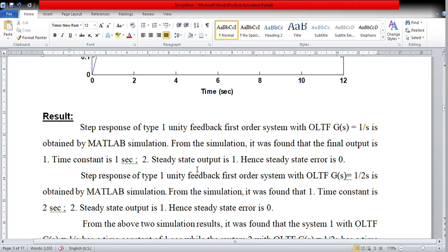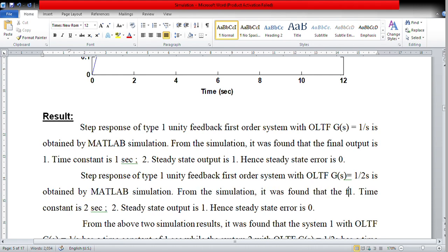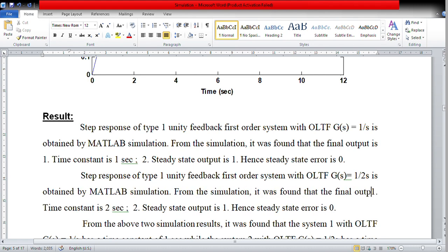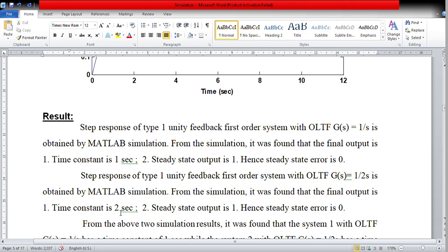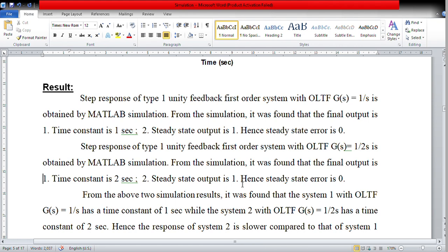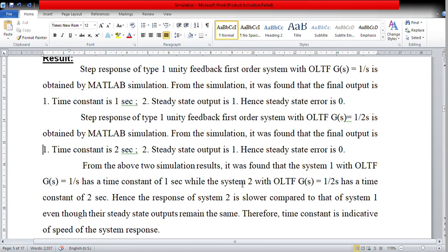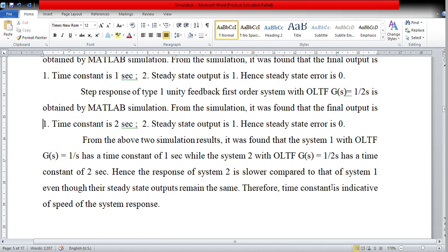The steady state error is 0 for both systems. The response of System 2 with 1/(2s) transfer function is slower compared to System 1, even though the steady state output is the same. The time constant indicates the speed of the response. The steady state error is 0 because it is a type 1 system, unlike the type 0 system seen in the previous video which had a non-zero steady state error.